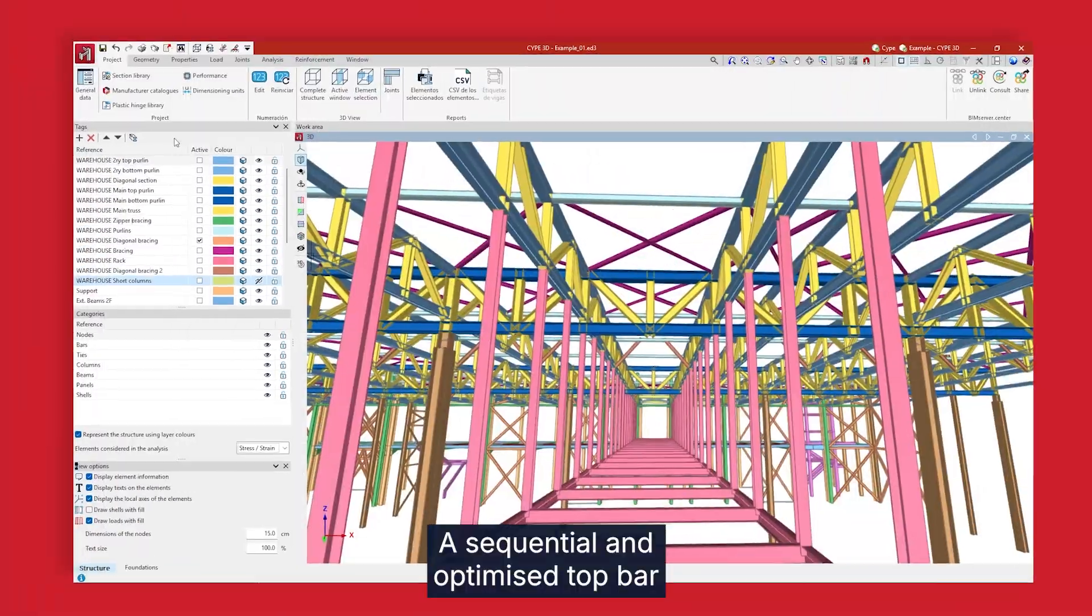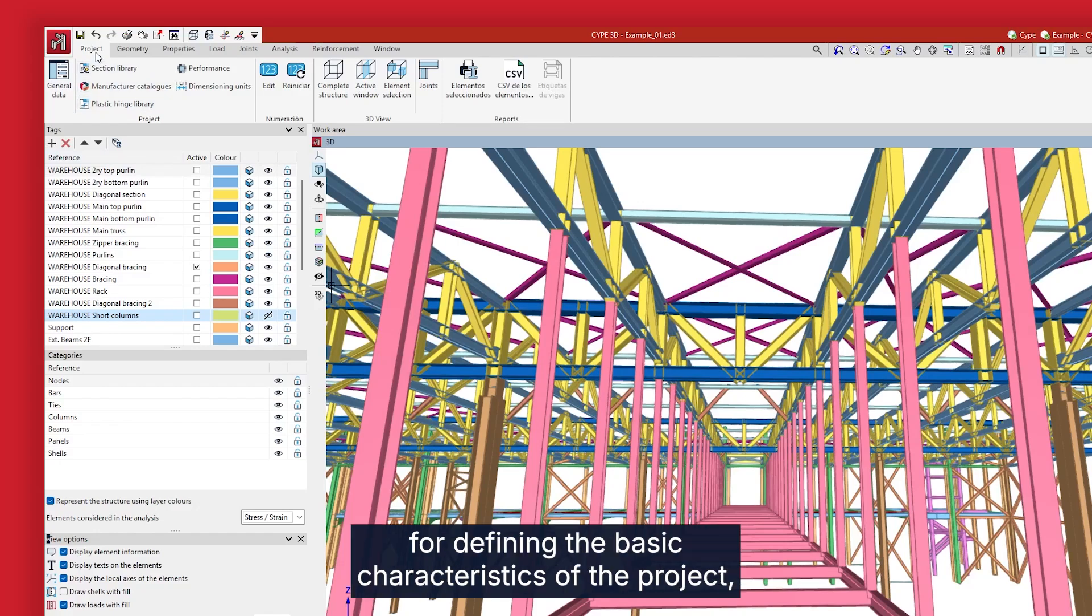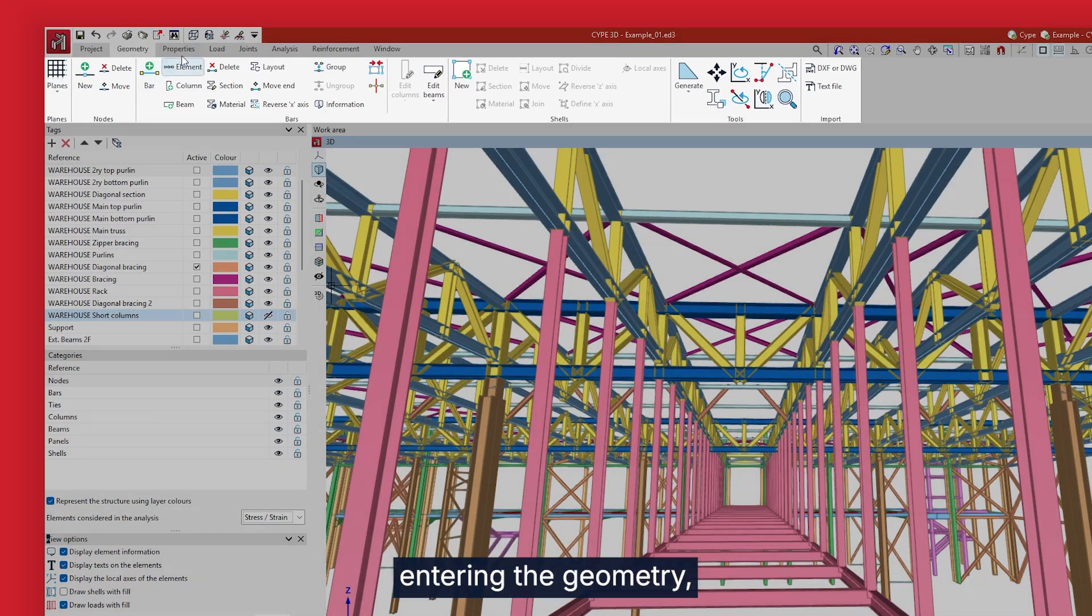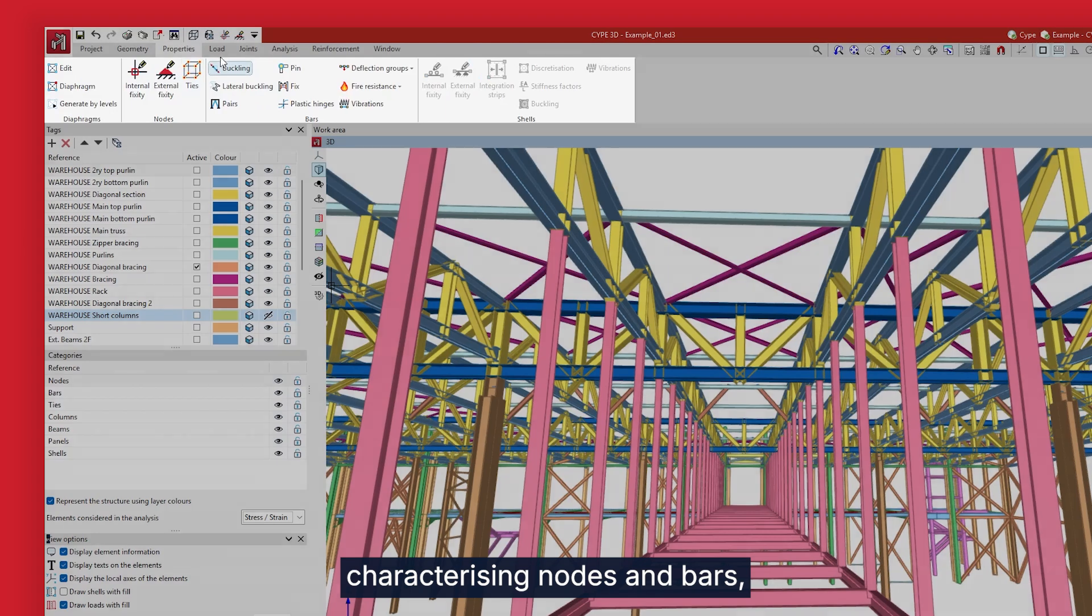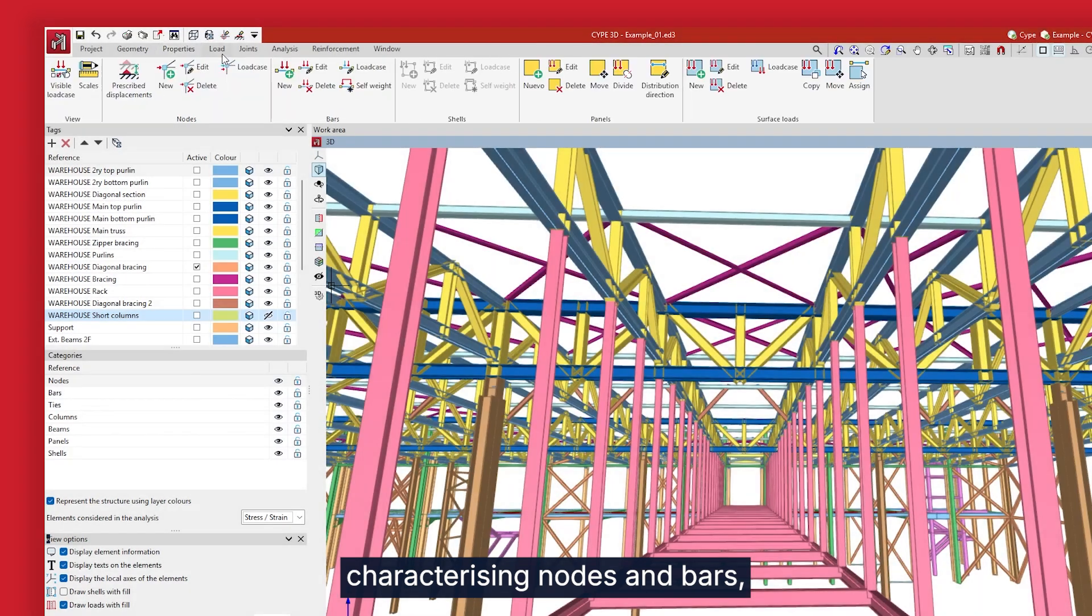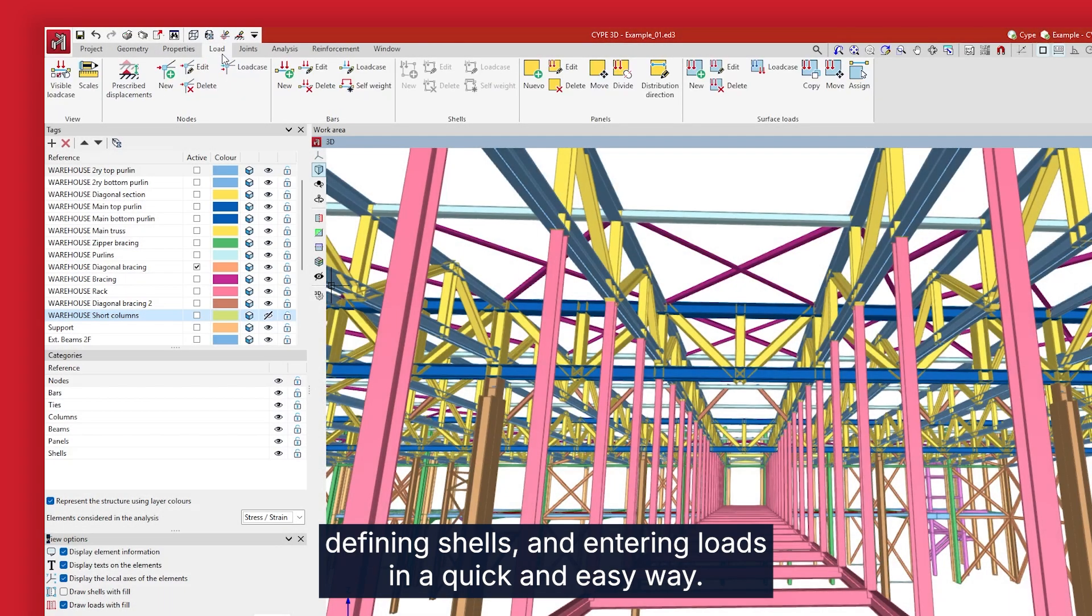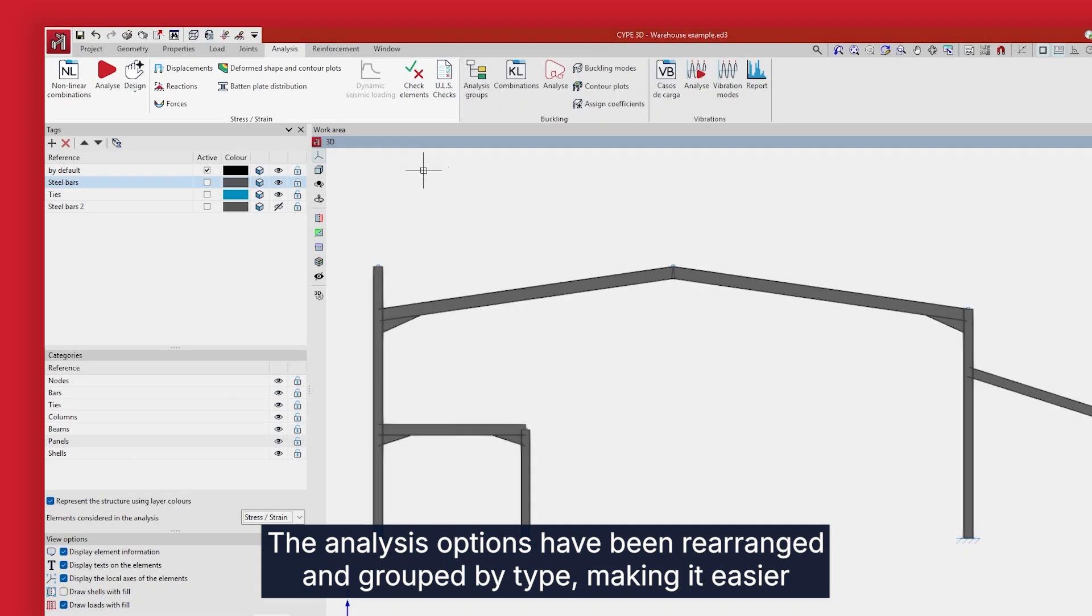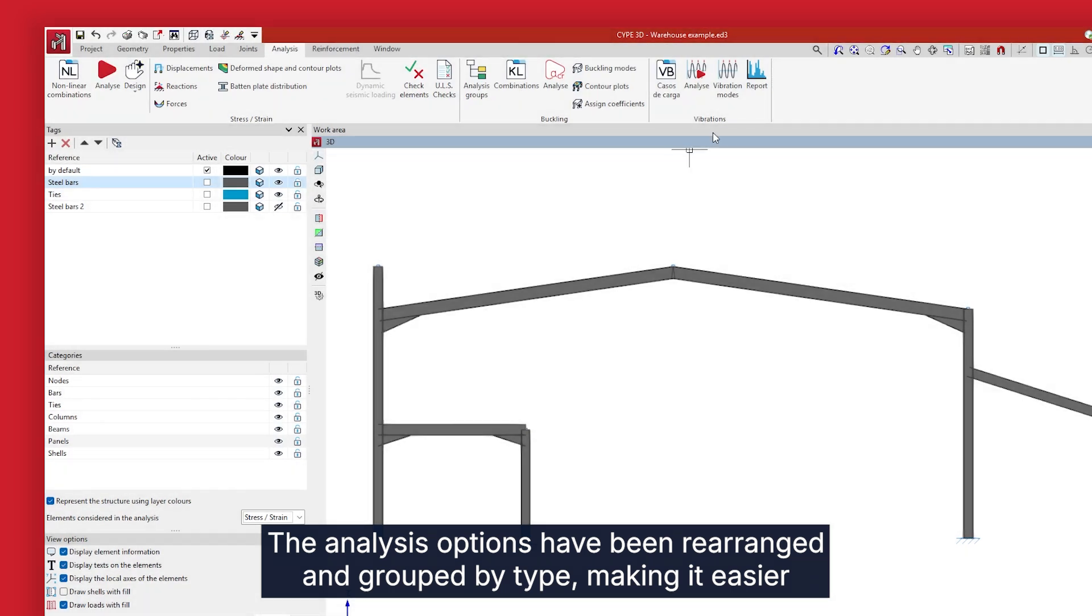A sequential and optimized top bar for defining the basic characteristics of the project, entering the geometry, characterizing nodes and bars, defining shells and entering loads in a quick and easy way.